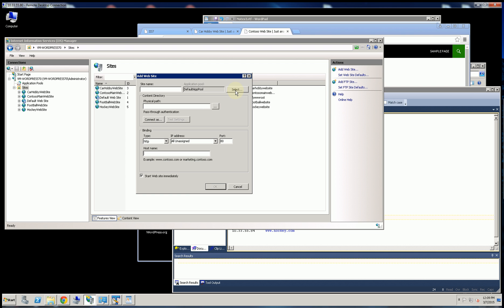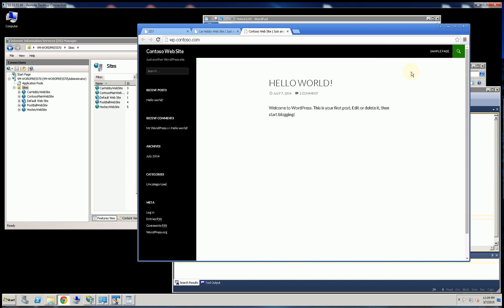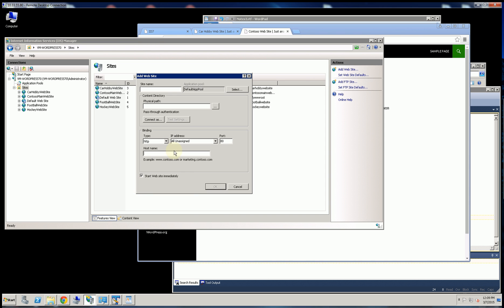And what happens is, when the web browser makes a request here, it passes it the domain name that it's looking for. And your web server will filter it based on that domain name that you enter here.